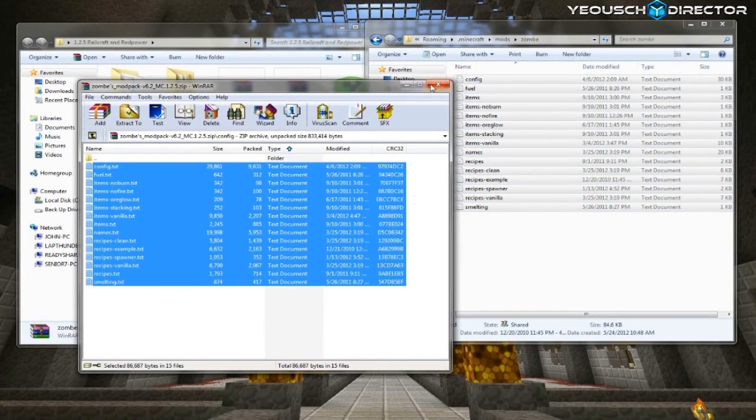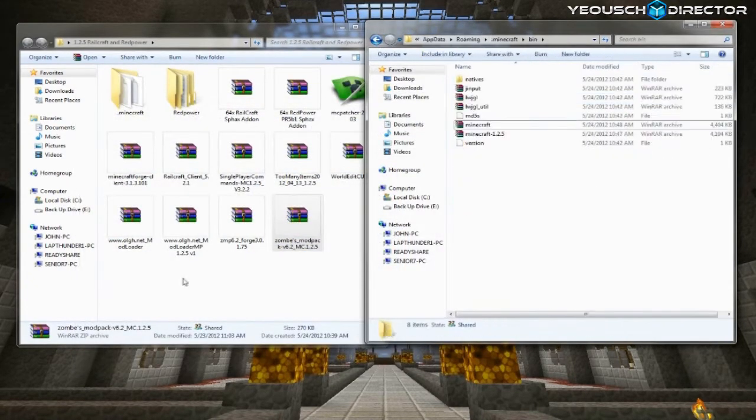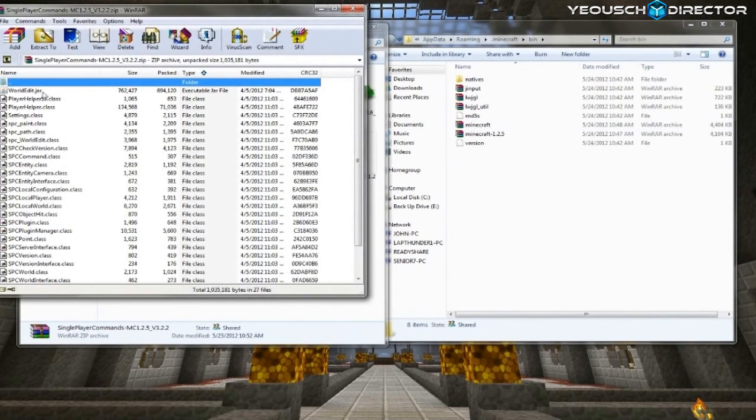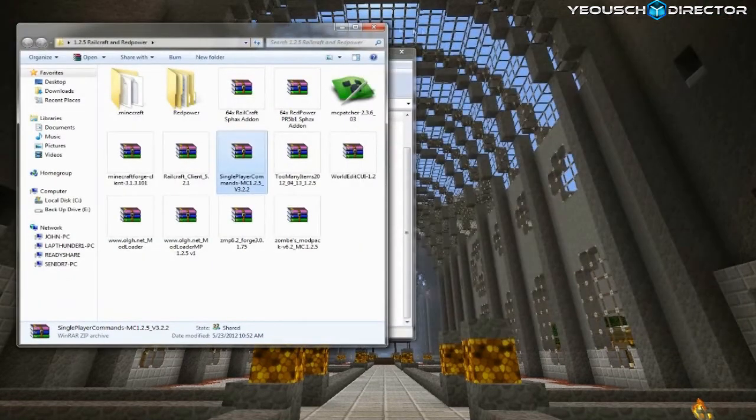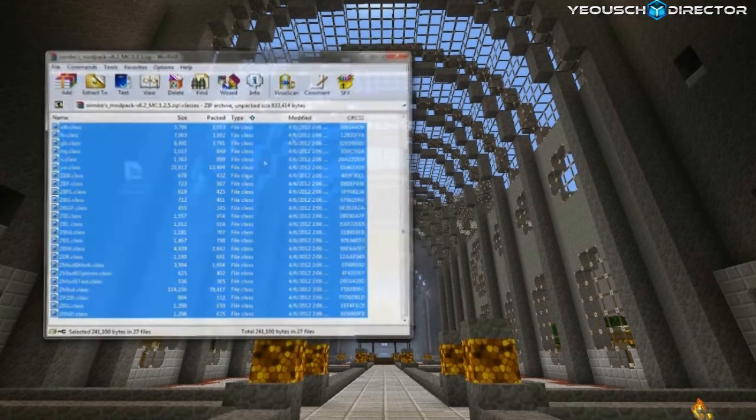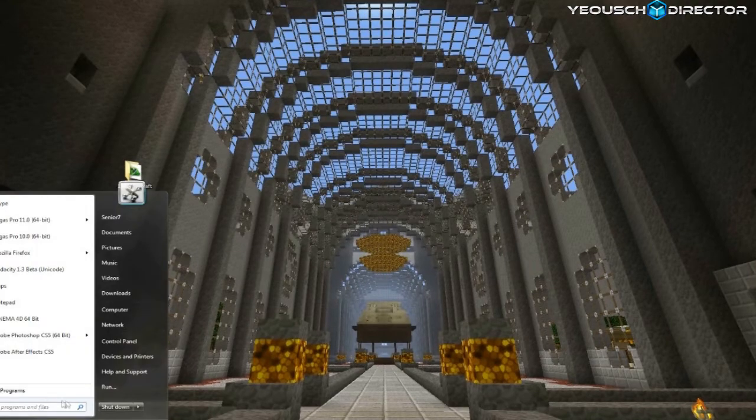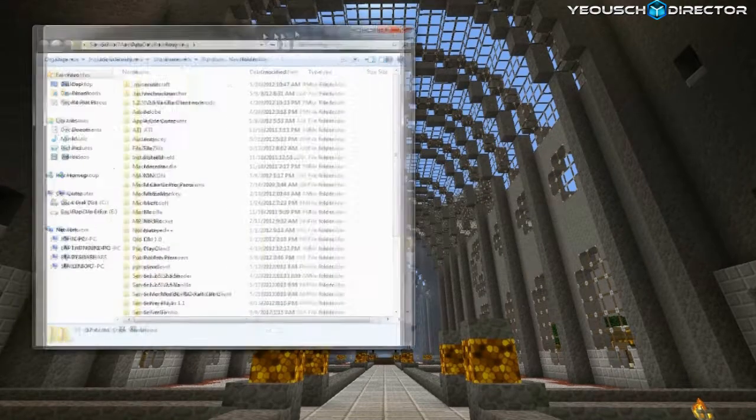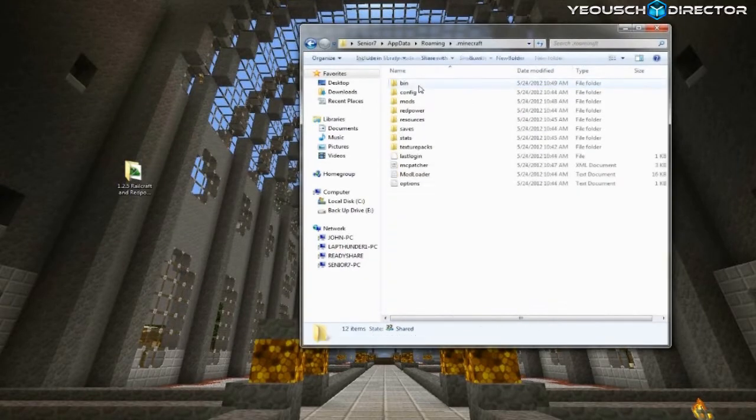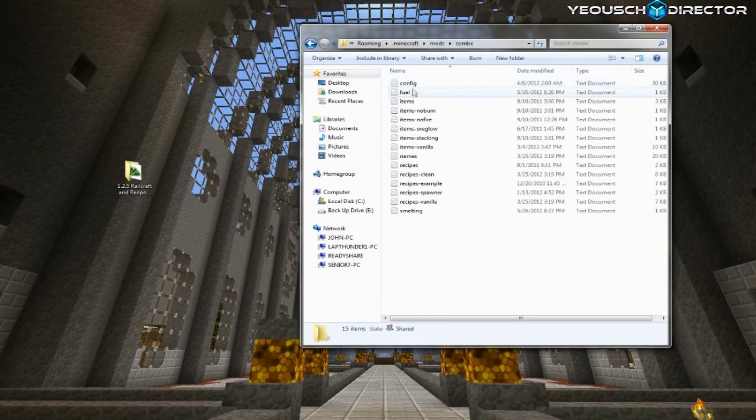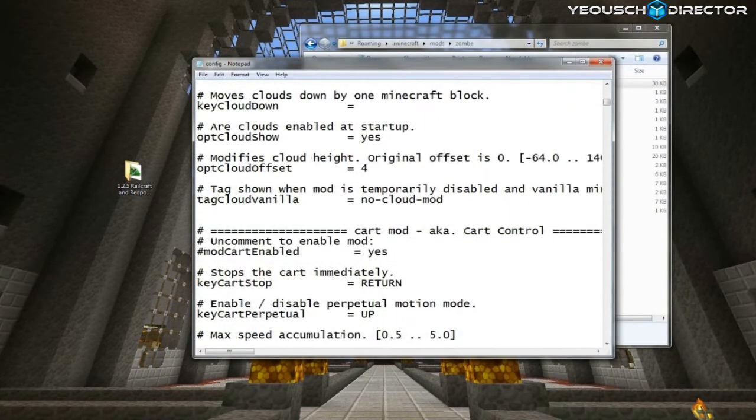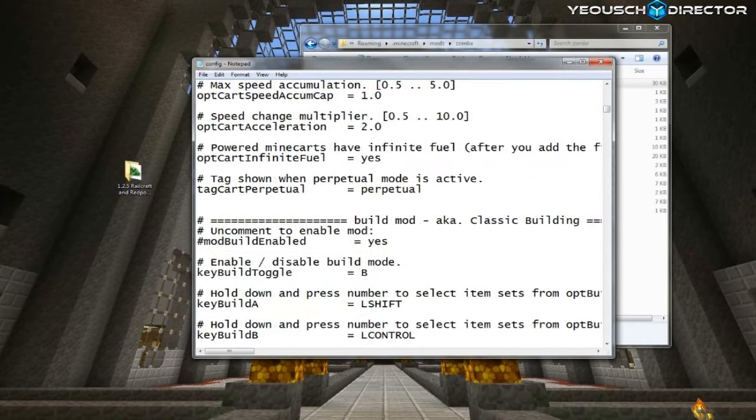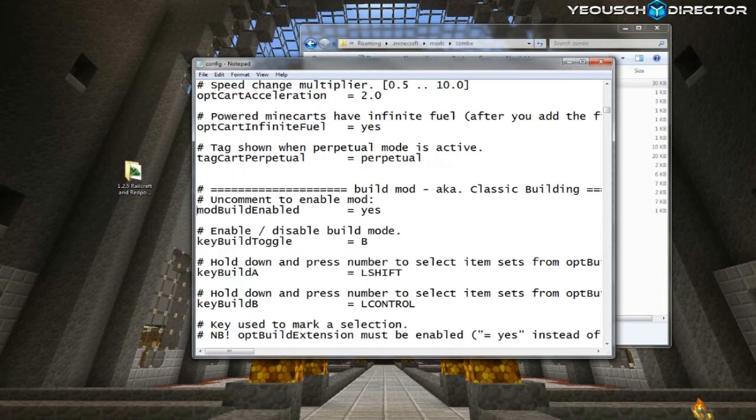All right, now we're going to open up Single Player Commands, and we're going to drop the WorldEdit jar into where the Minecraft jar is. And then we're going to close those out. And let's configure up the Zom's Mod Pack. So actually, we'll open that back up again. We're going to go to the .minecraft, into the Mods folder, and we're going to go to the Zom, and then open up the Config folder. Now in here, this is where you configure, like, your Fly and your Build Mode and all that. The only ones that I personally worry about is the Build Mod, and you just delete the number sign in front of the Mod Build here, and it's B to enable that in-game.